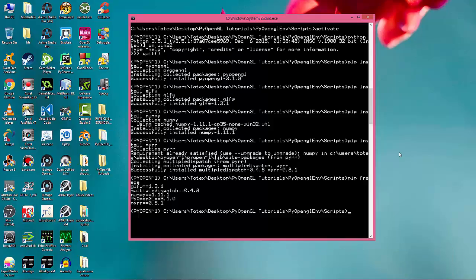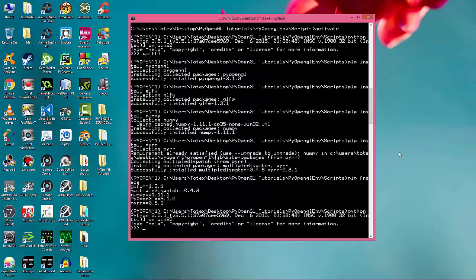If the installation went correctly, you are able to run the Python interpreter and import the installed packages like glfw.